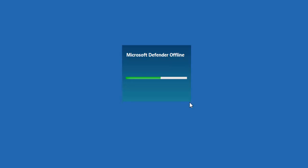It's now initializing Microsoft Defender offline which is going to do a scan of the computer whilst Windows isn't running to try and get to that virus and kill it.